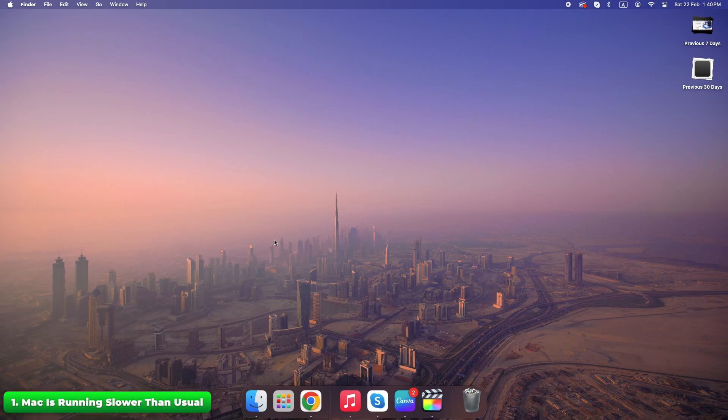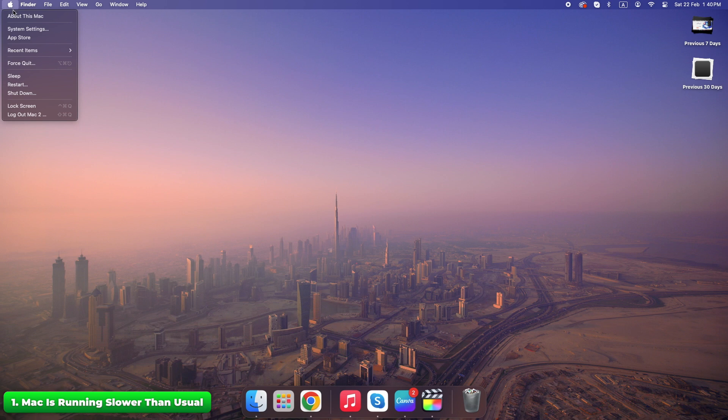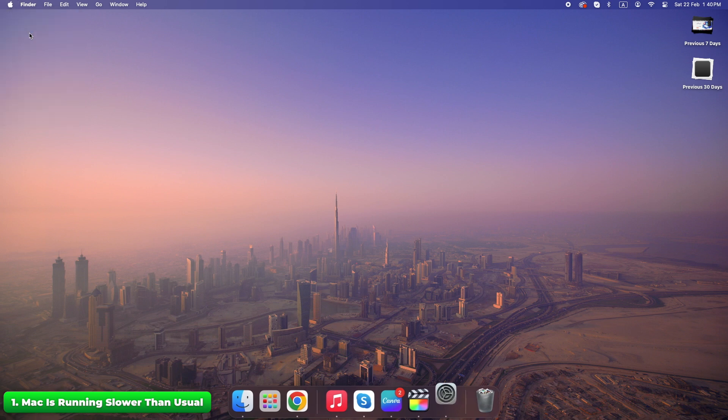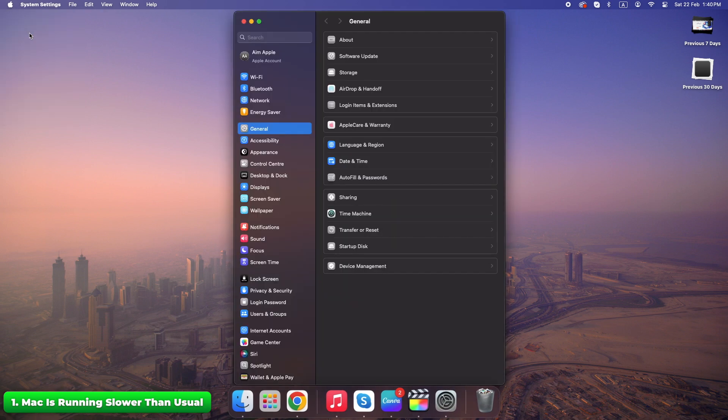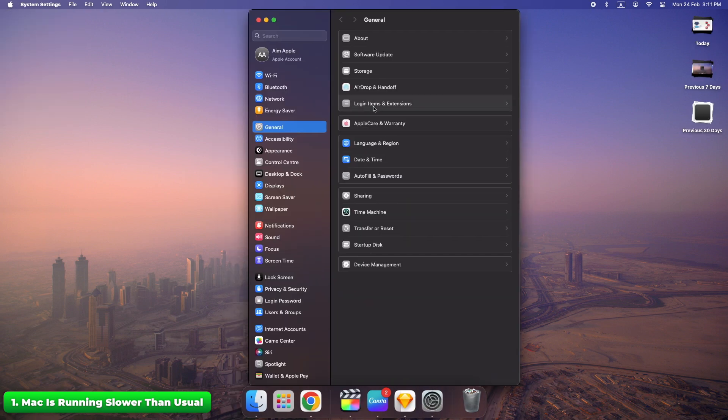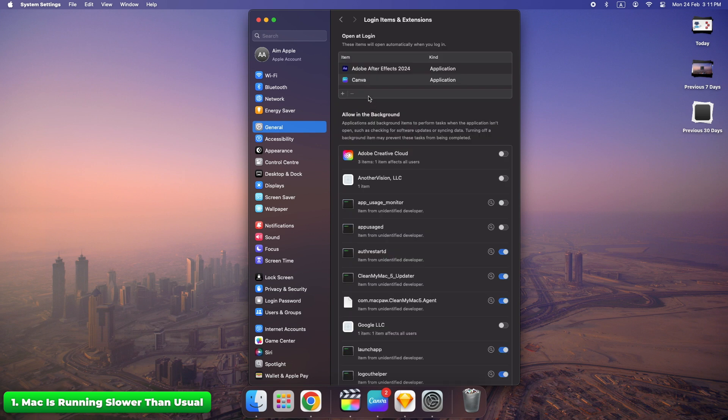Turn around and click Apple menu, System settings, General login items. Disable unnecessary startup apps.